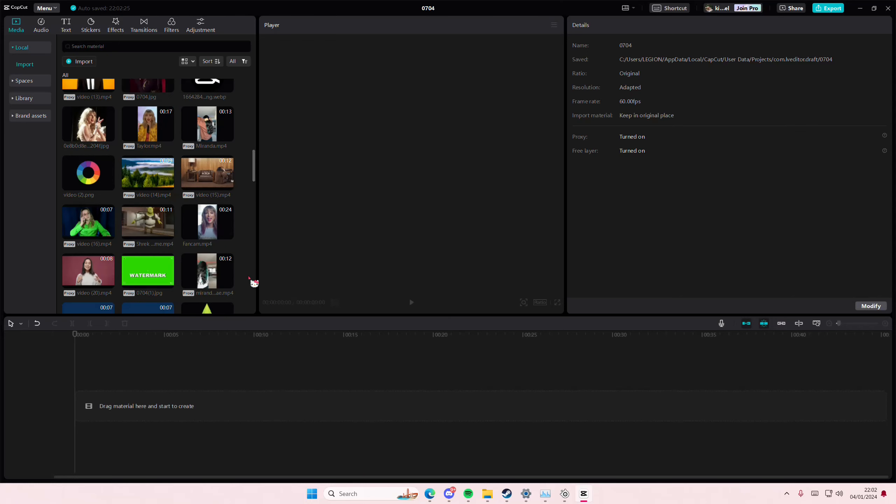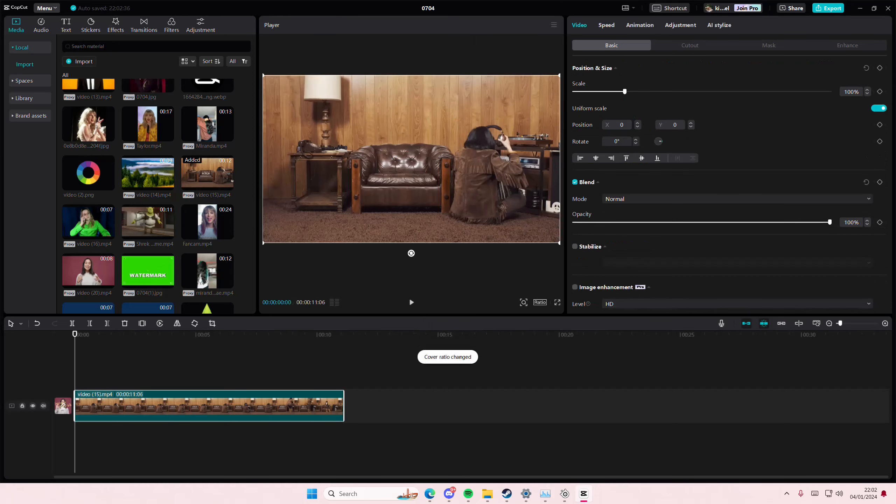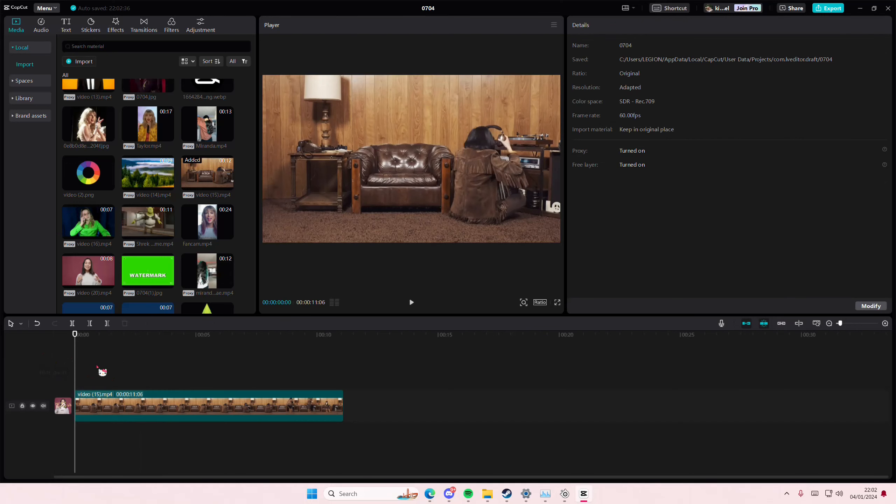Hey guys and welcome back to this channel. In this video I'll be showing you guys how you can export parts of your videos on CapCut PC. Select your video and then you are just going to select the part that you want to export.